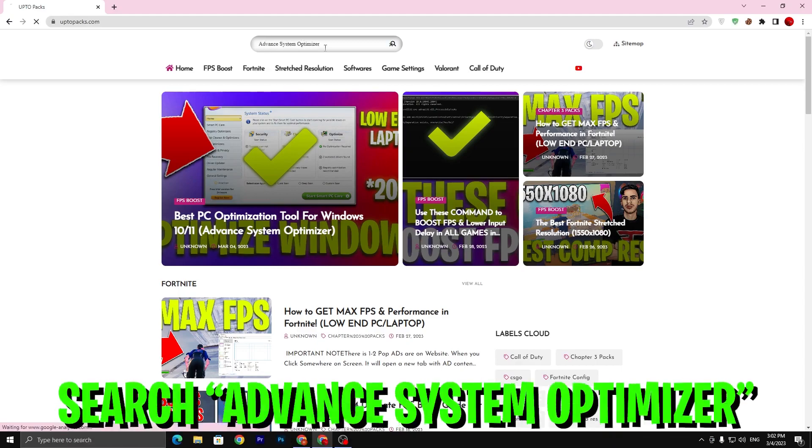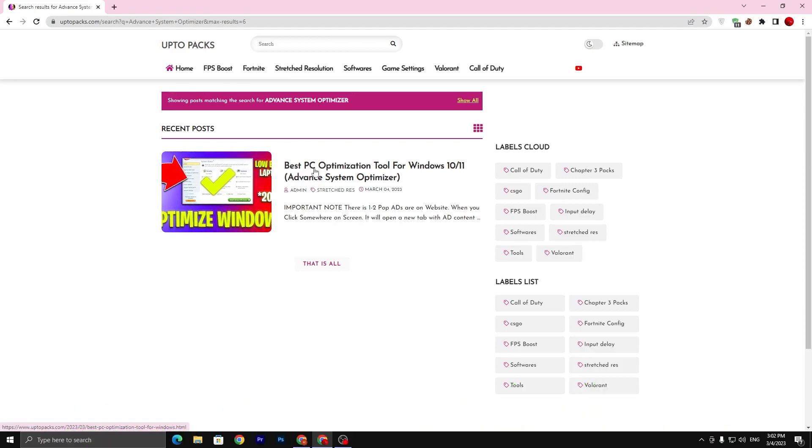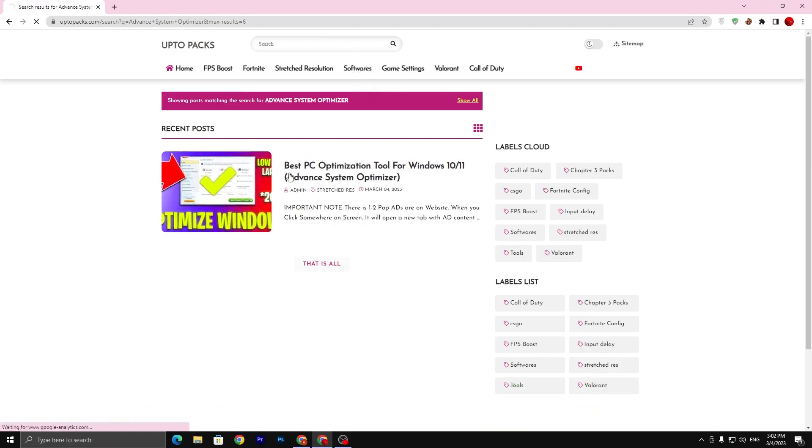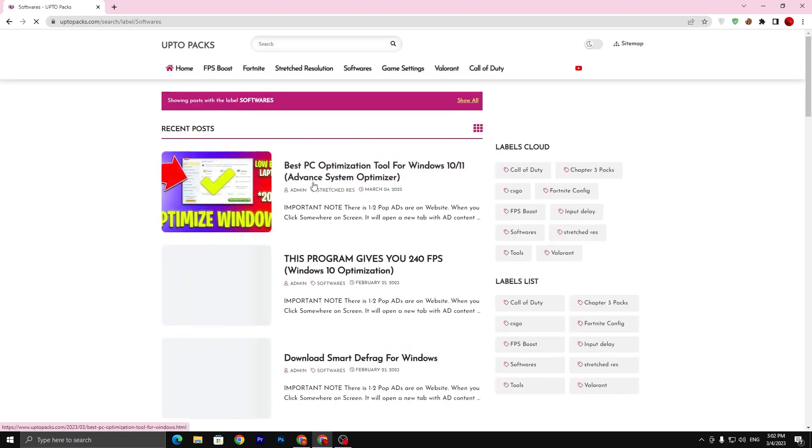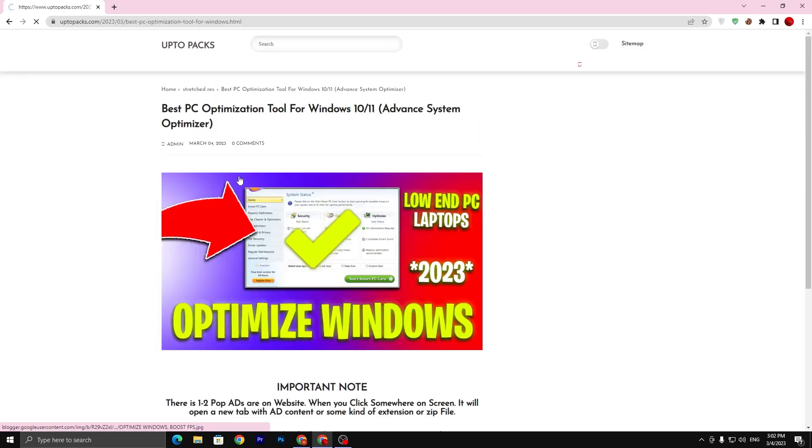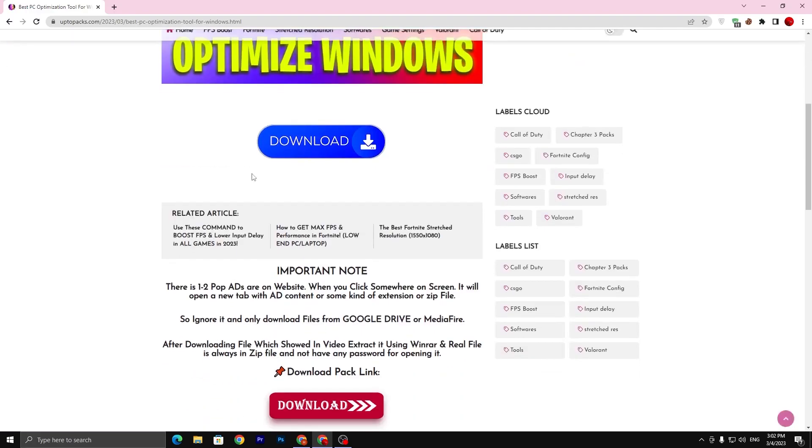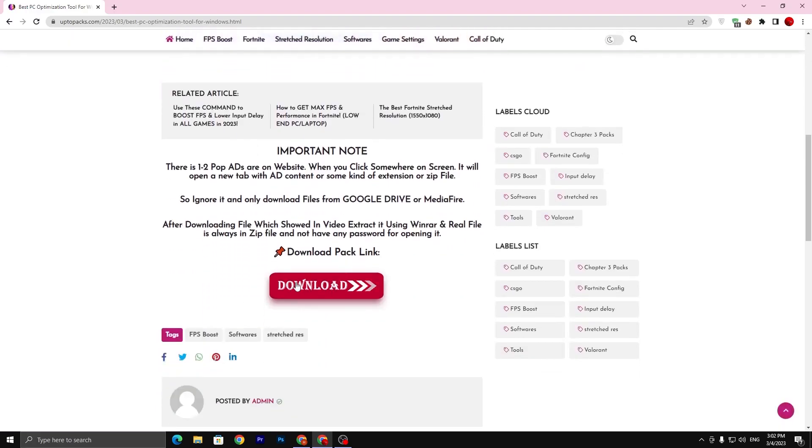Search for Advanced System Optimizer and press Enter from your keyboard. Here you will find this article, or simply visit the Software tab and you can also find the same exact article: Best PC Optimization Tool for Windows 10/11. Click on this article. Sometimes it will open up a pop-up ad, so simply close that new tab.